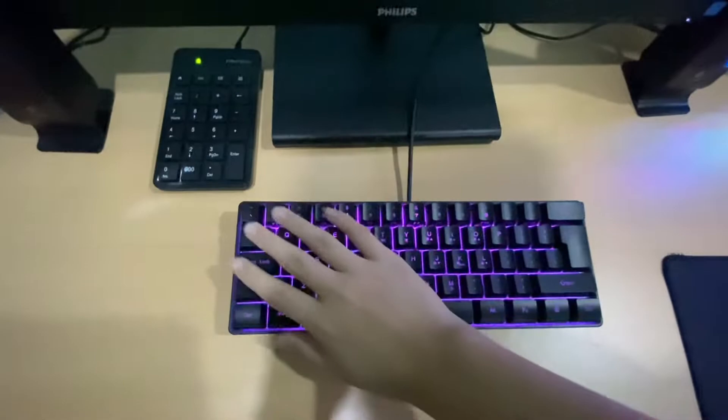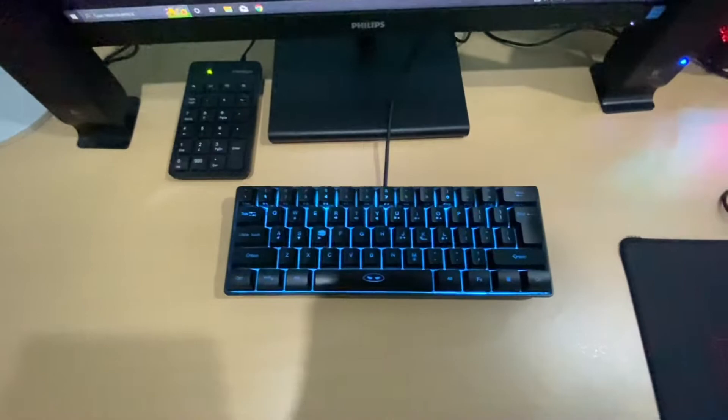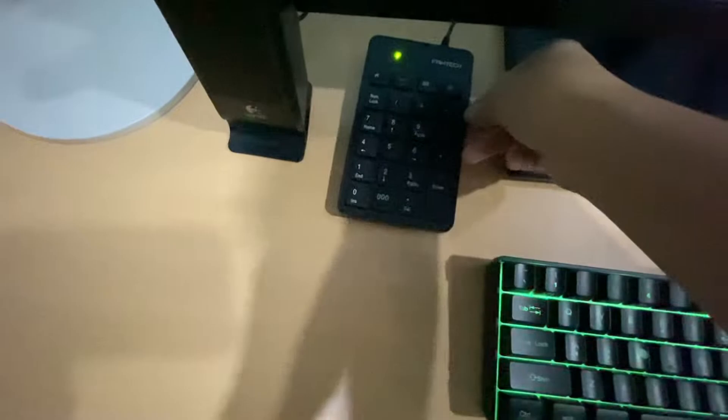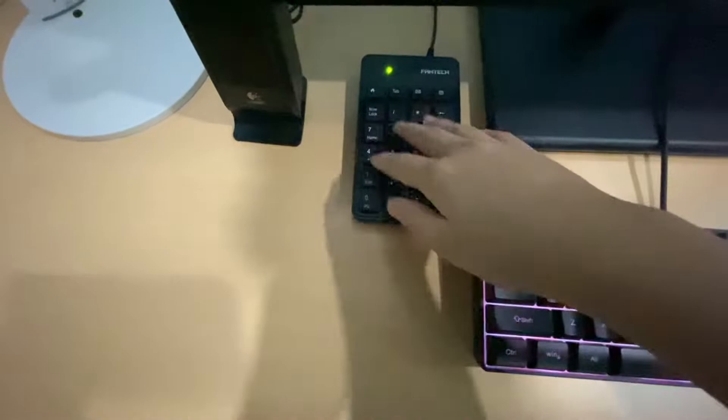Over here I'm using my mom's old Fantech numpad. I'm just gonna use this for my recording or maybe for streaming in the future.